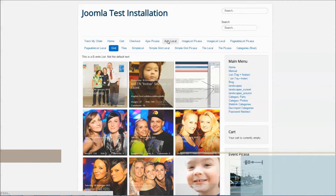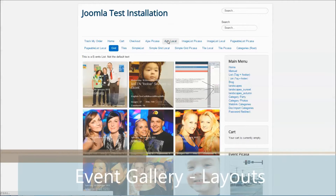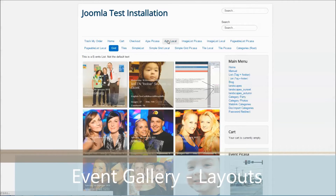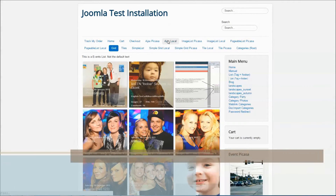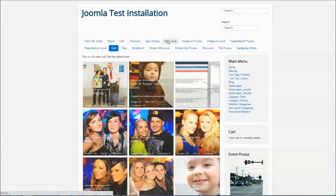Hi, this video shows you the different layouts you can achieve with Event Gallery 3.